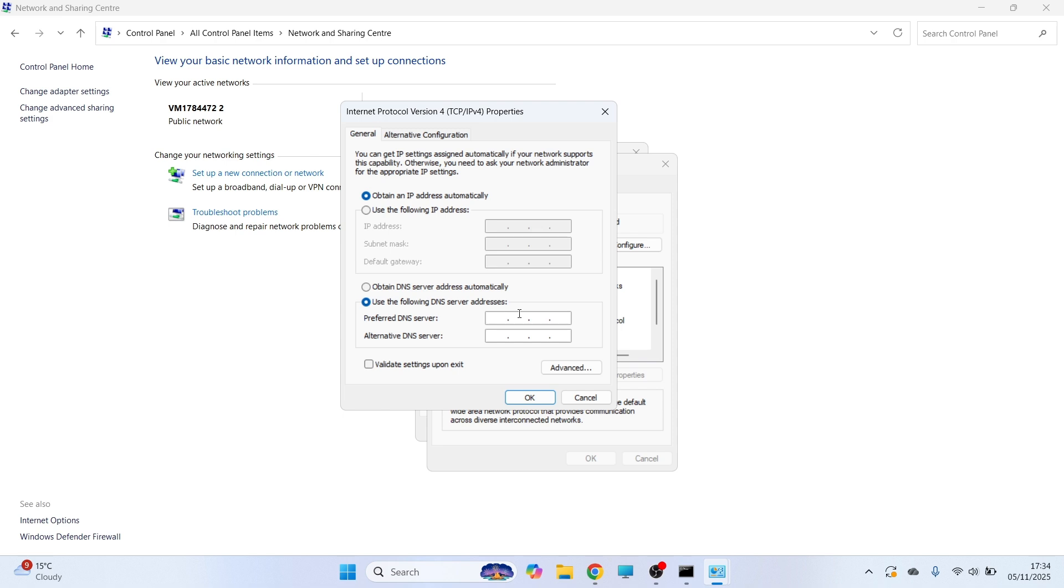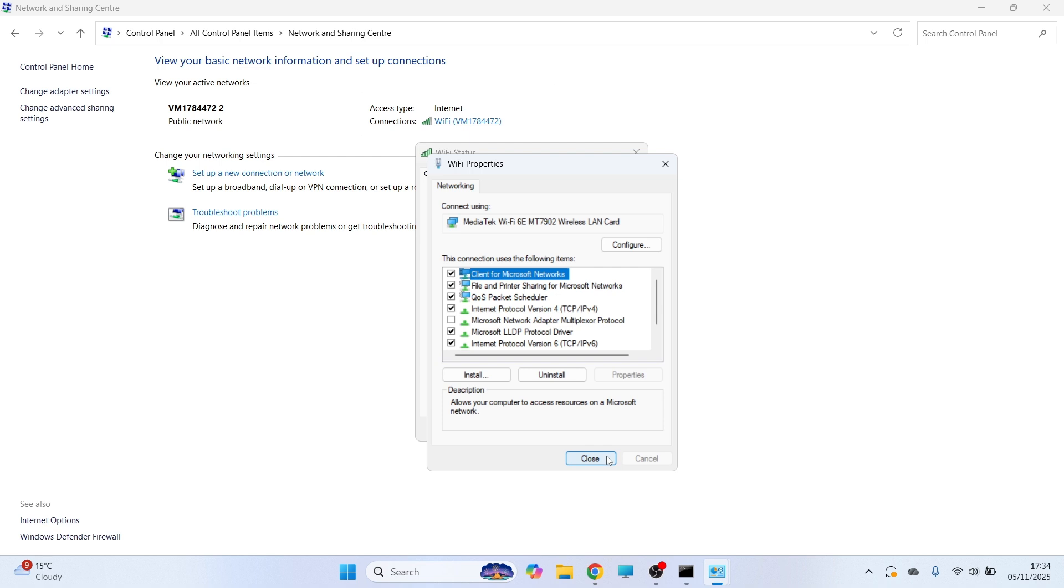If the second DNS server was faster for you, then you need to type in 1.1.1.1 and 1.0.0.1, and then press OK, and then you can close out of this window.